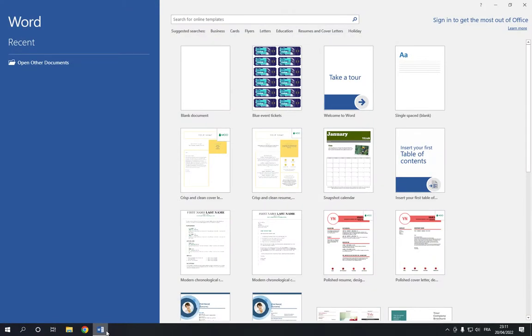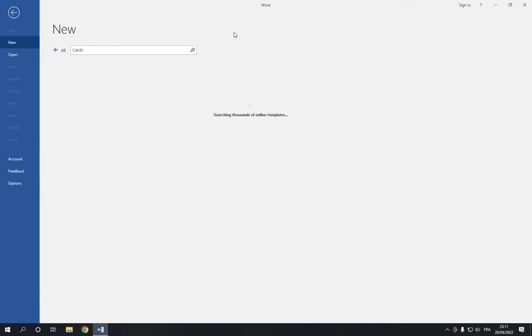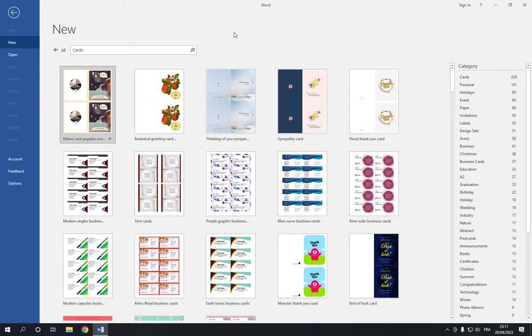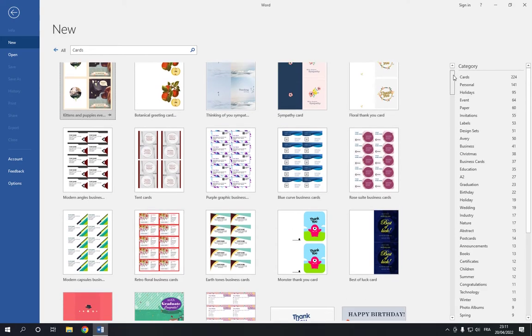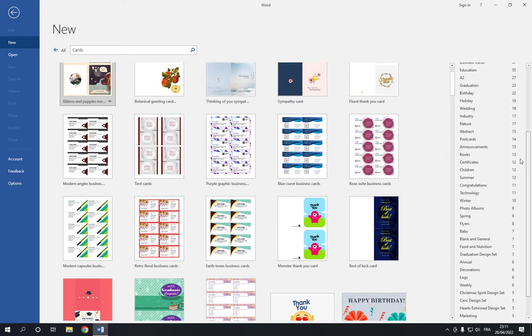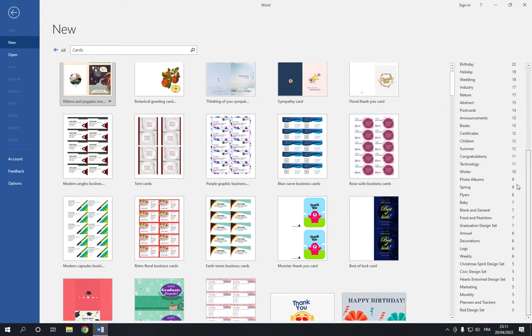Go to the top and click on this card option. Click on cards and it will take you to this page. Now right here you will find many options. Go to category here and go down until you find the congratulations.